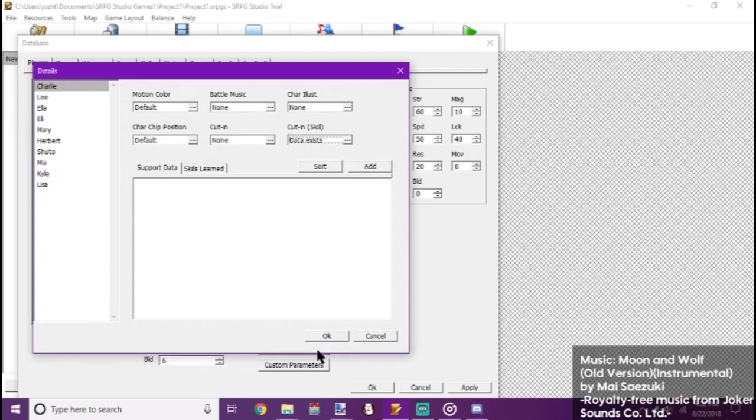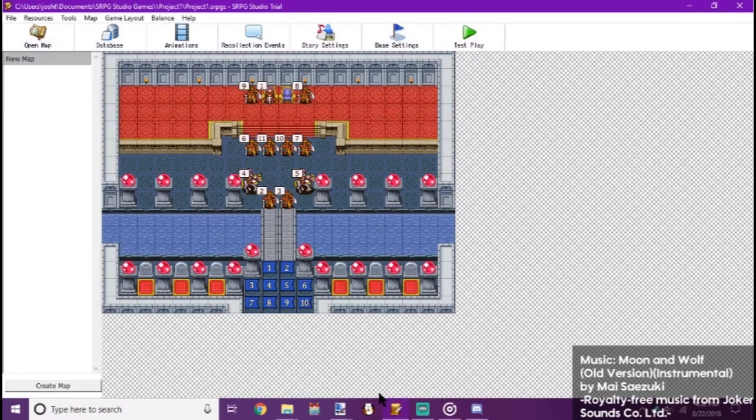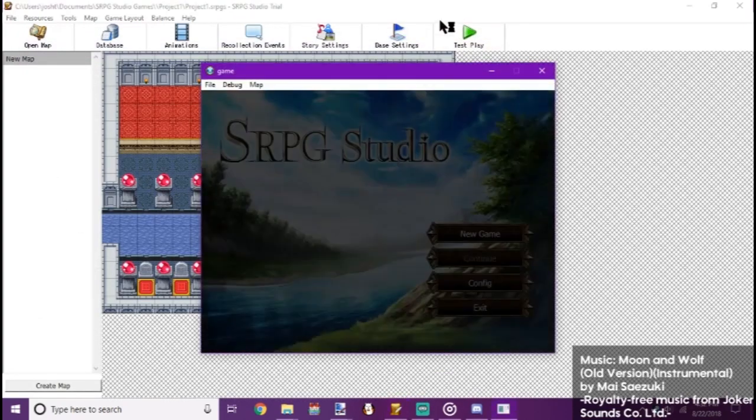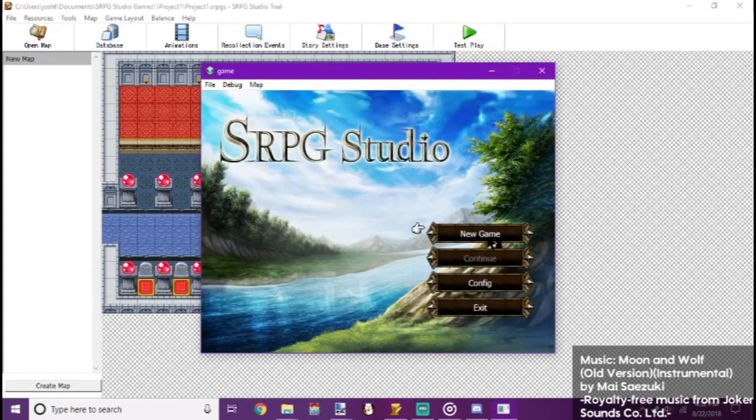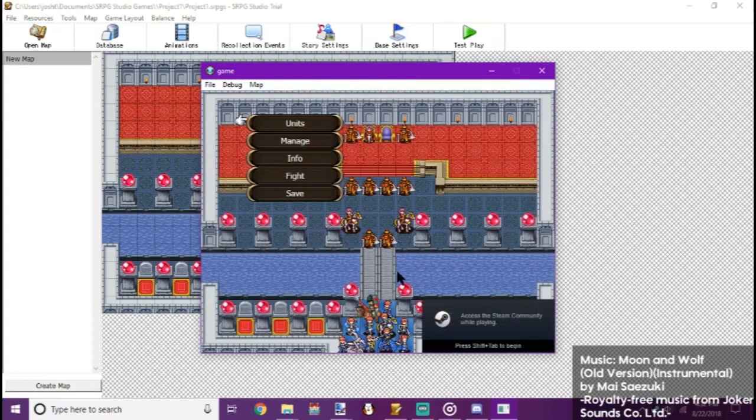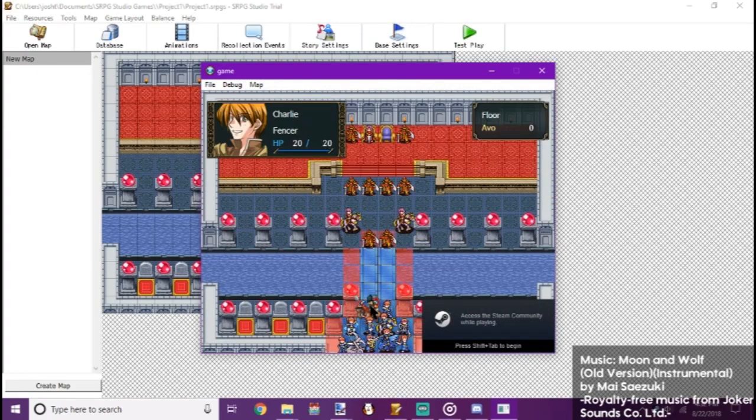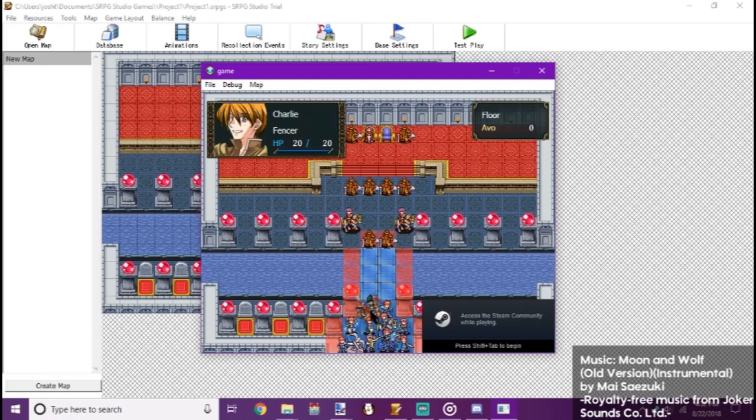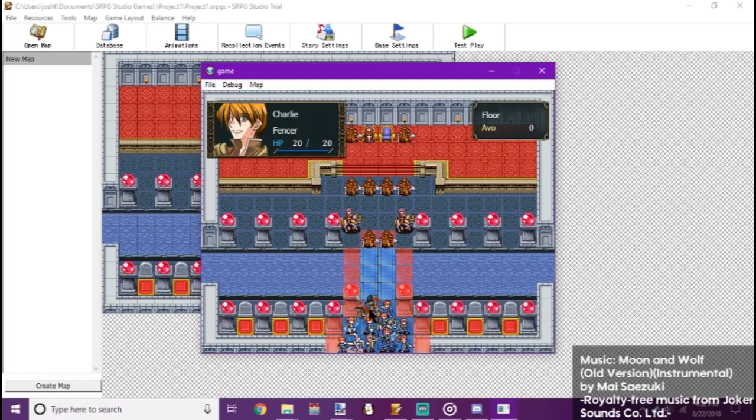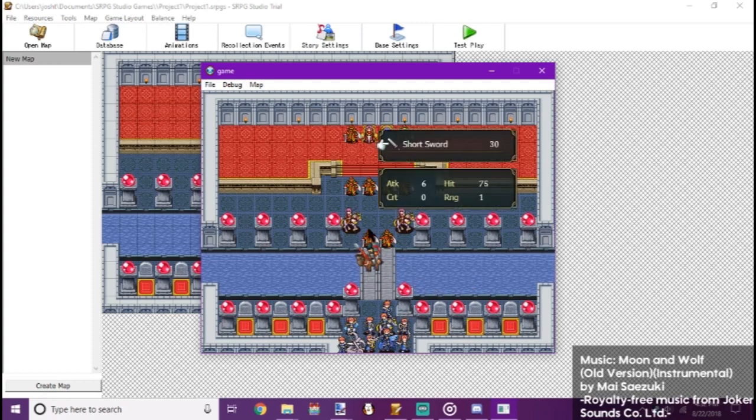And we click OK. OK again. Apply. OK. And now let's test play. And you can see Charlie's got our new character map icon.